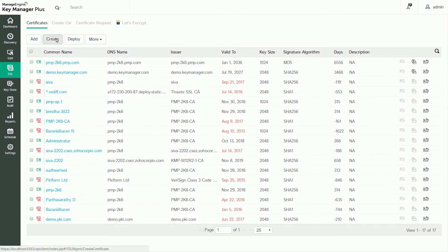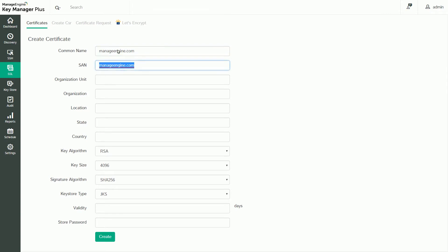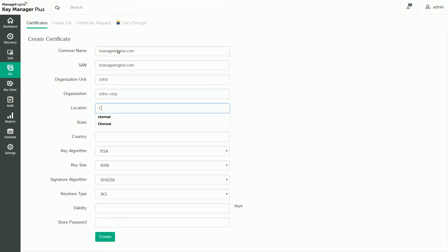You can also use KeyManager Plus to create and use self-signed certificates for internal purposes. Switch to the Certificates tab and click Create. This will open the Create Certificate window. Here you'll enter the common name, organization details, certificate signing algorithm, length, key store type, and password.